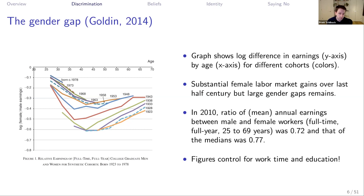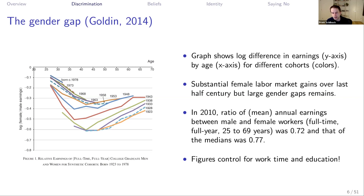Notice that the figure controls for work time and education. While it's true that women work fewer hours and days than men, even conditional on work time and education, there's a significant remaining gender gap of something like 20 to 30% — meaning women are paid less for equal work.